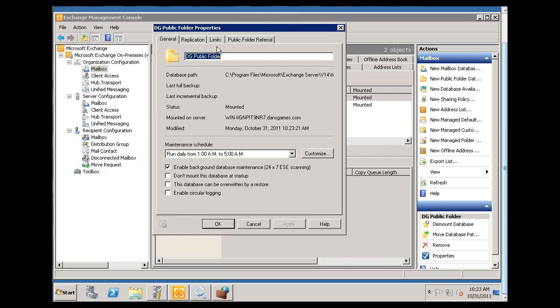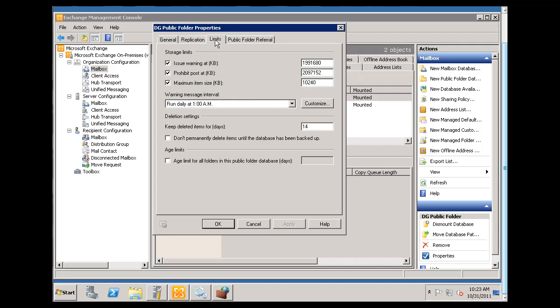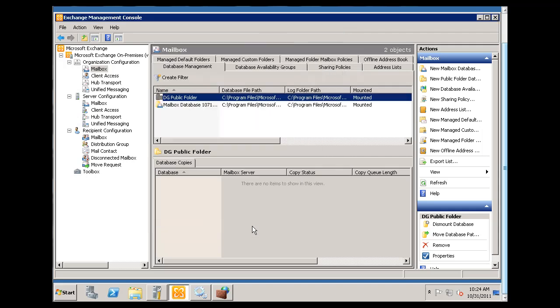I can manage maintenance schedule, replication. I can set some limits on it, and that's it, just basic.